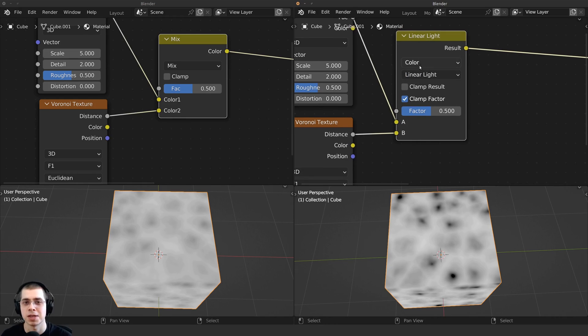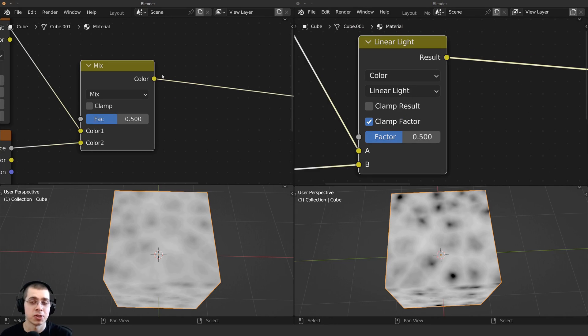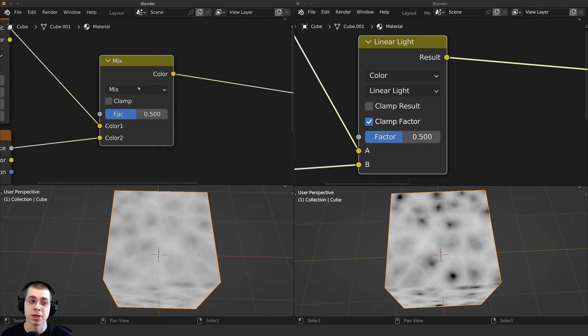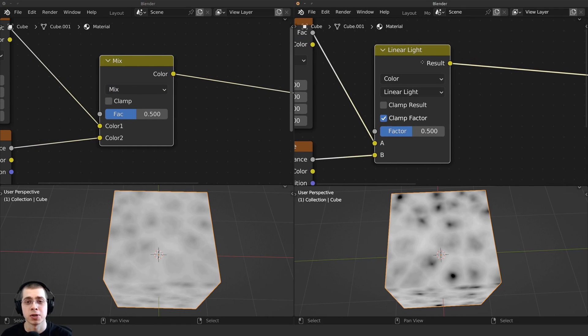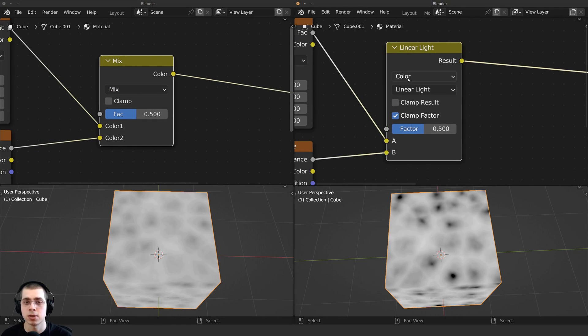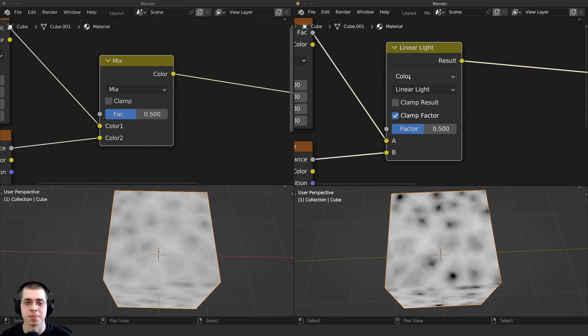So you can still follow any of my older tutorials which use the MixRGB node. You'll just need to add the Mix node and change it here to color, and then it works exactly the same. So I hope you found this helpful, and thank you for watching.